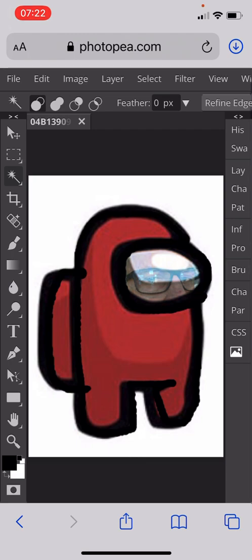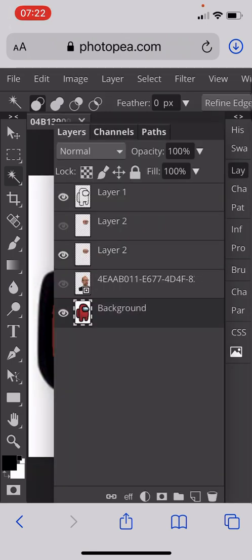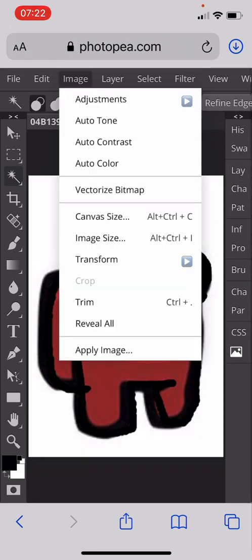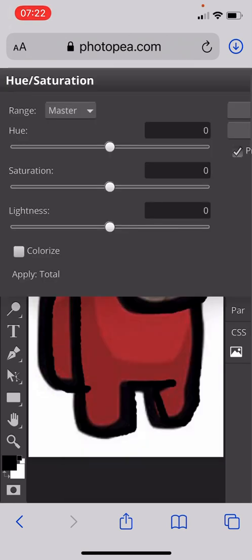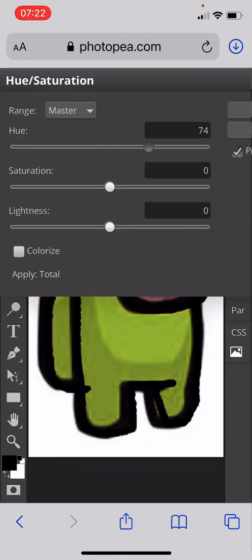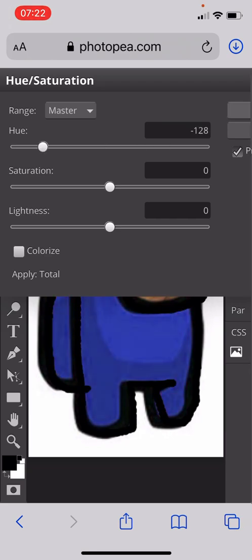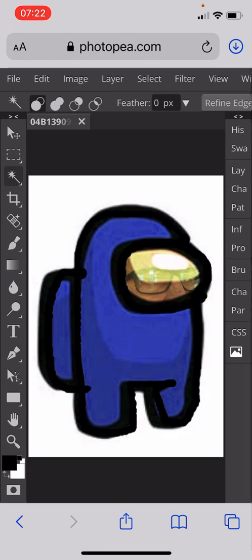Actually, I can quickly show you how to change the character color. If I didn't want to be a red guy anymore, I could go to my layers, select the background layer, go Image, Adjustments, Hue and Saturation, and change the hue of the character. It could be a green guy or a blue guy. So not only can you put yourself in the character, you can also change the color of the character.